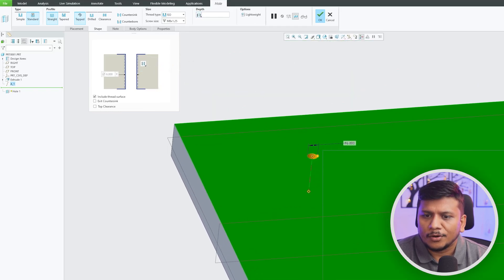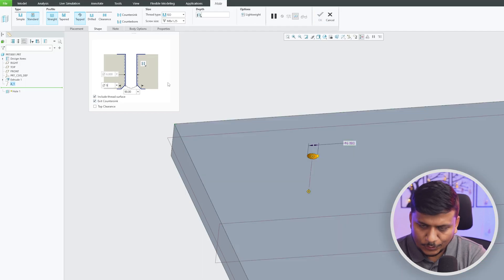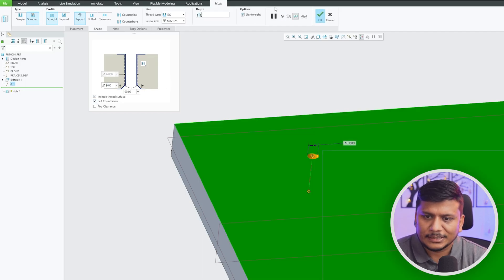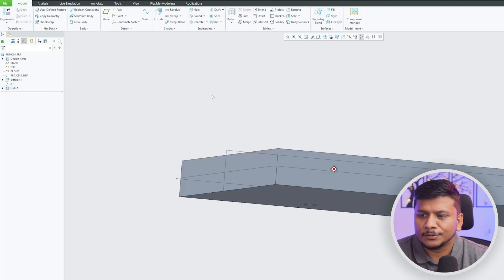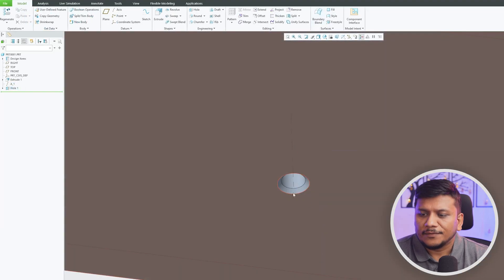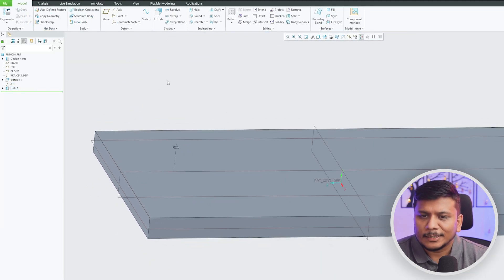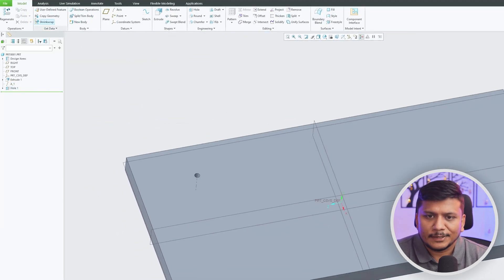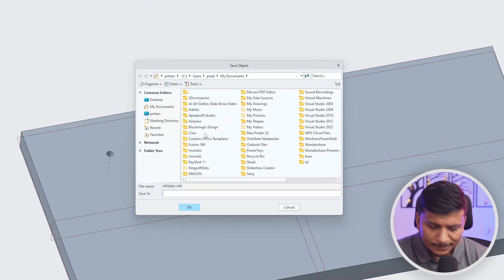Now let's also add exit countersink here that we generally do with a chamfer of 0.5 x 45 degrees. So this one's going to be my first plate so let me quickly save it.